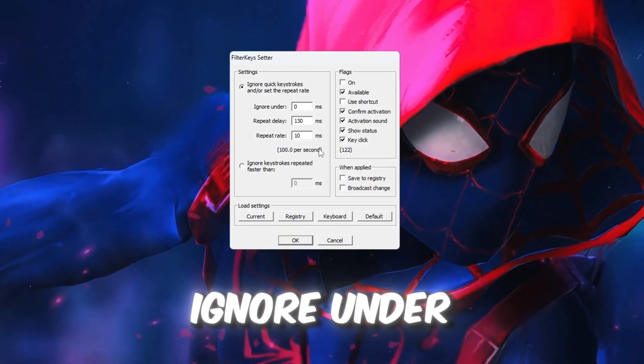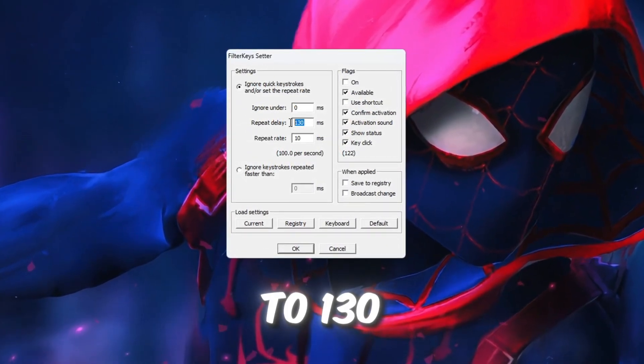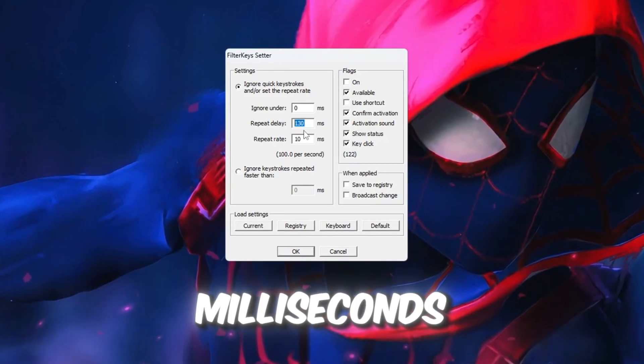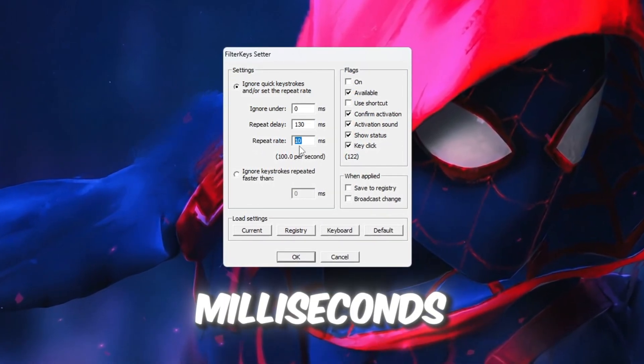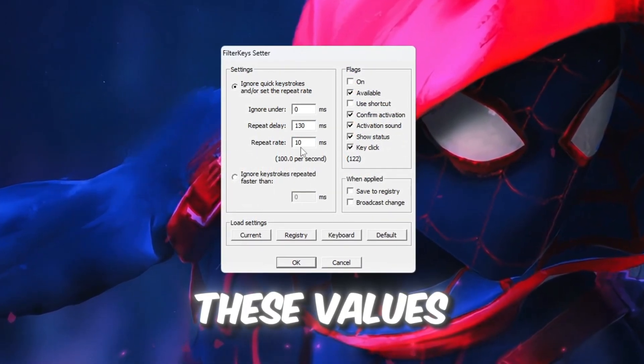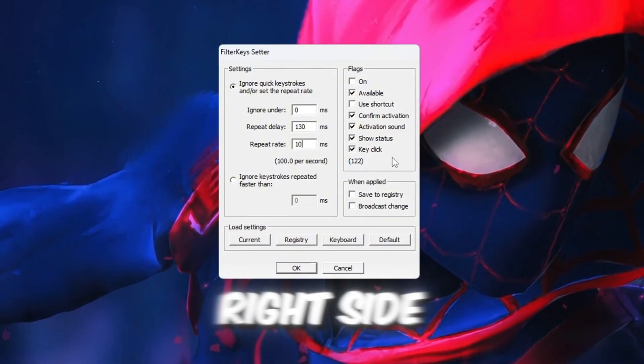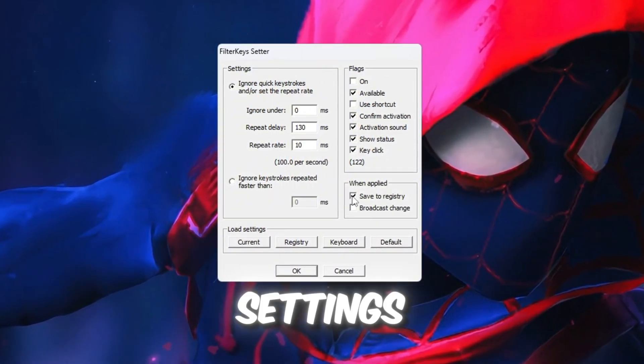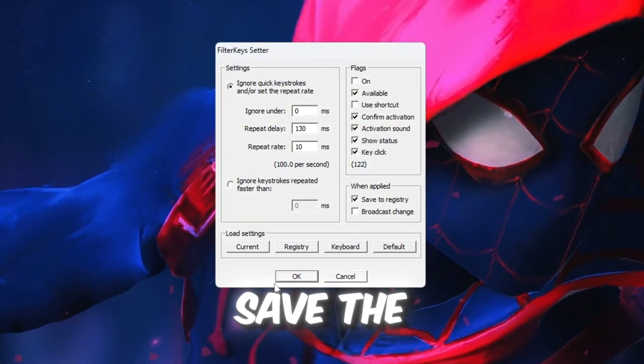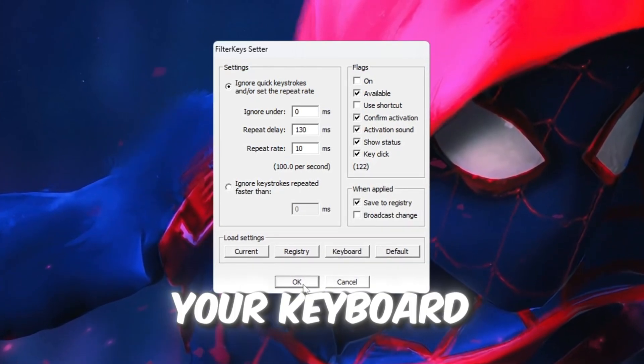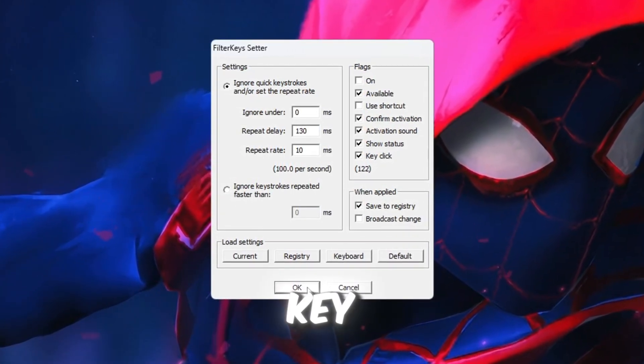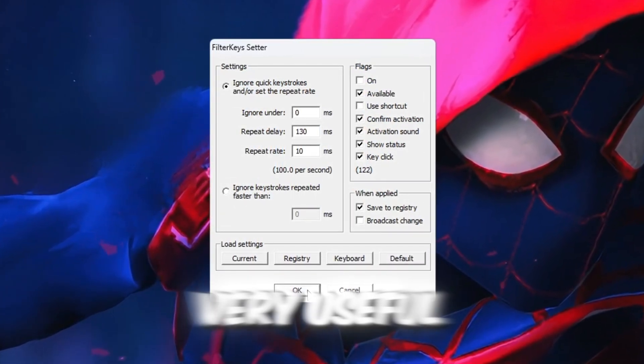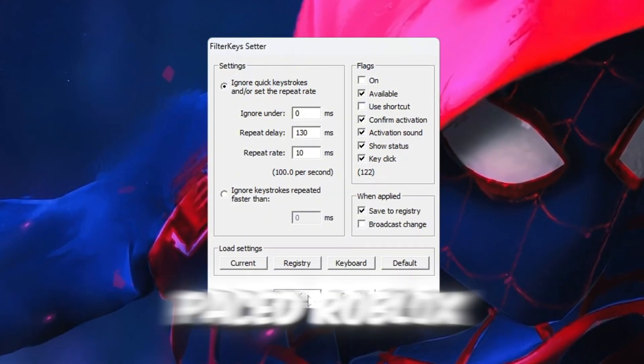Ignore under to 0 milliseconds. Repeat delay to 130 milliseconds. Repeat rate to 10 milliseconds. After entering these values, check the small box on the right side to activate the new settings. Now click OK to save the changes. This makes your keyboard react faster when you press a key, which is very useful for competitive or fast-paced Roblox games.